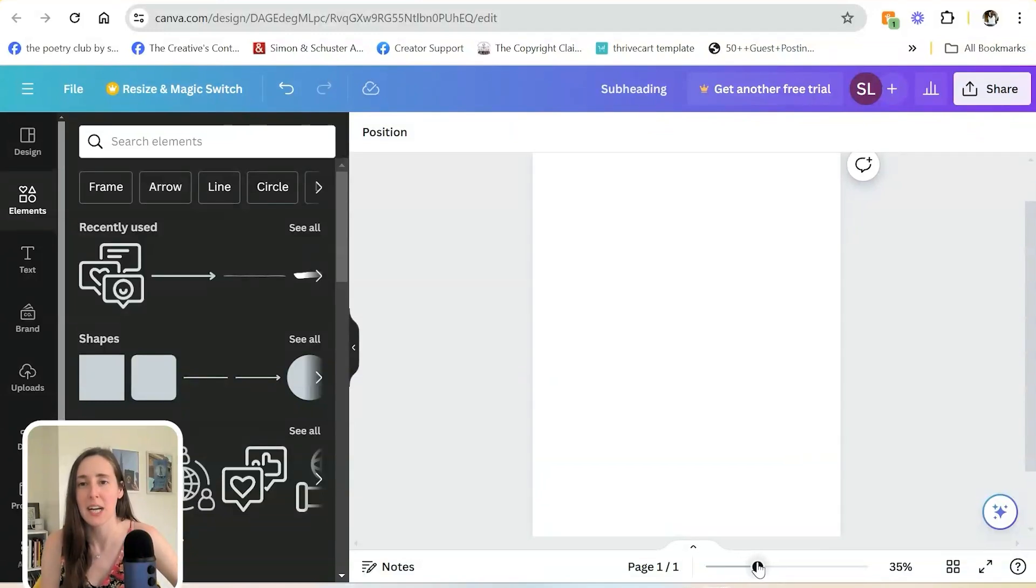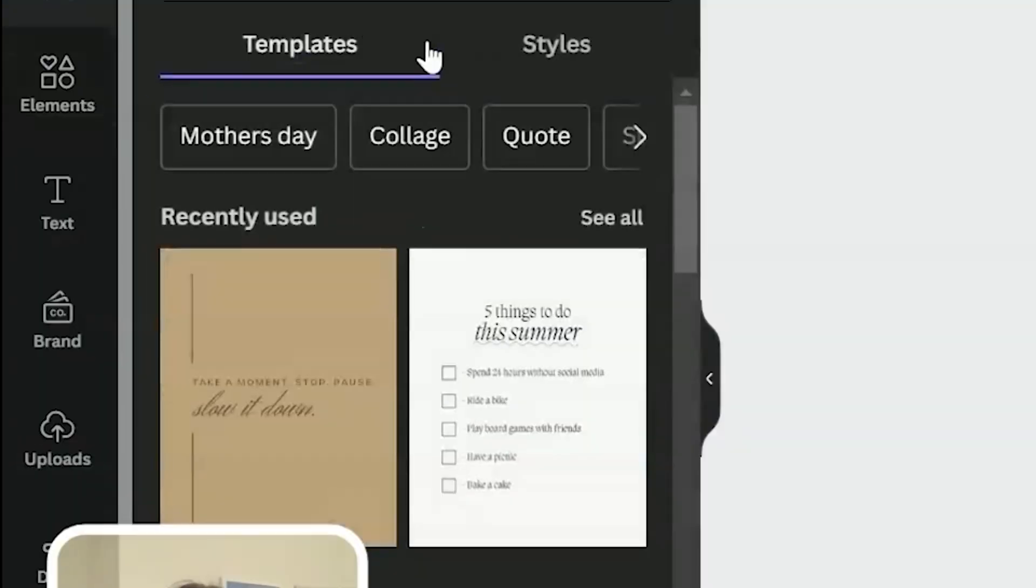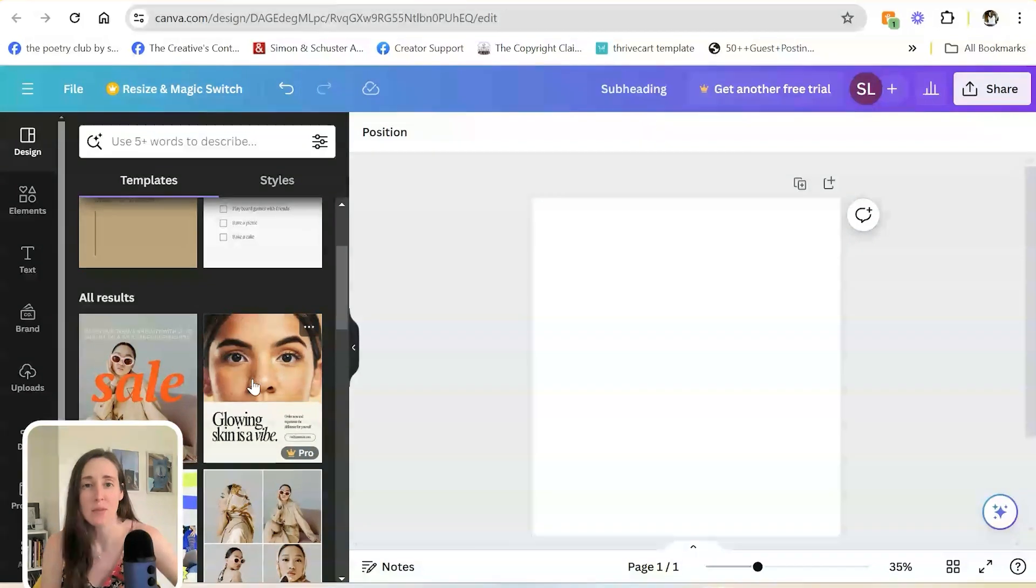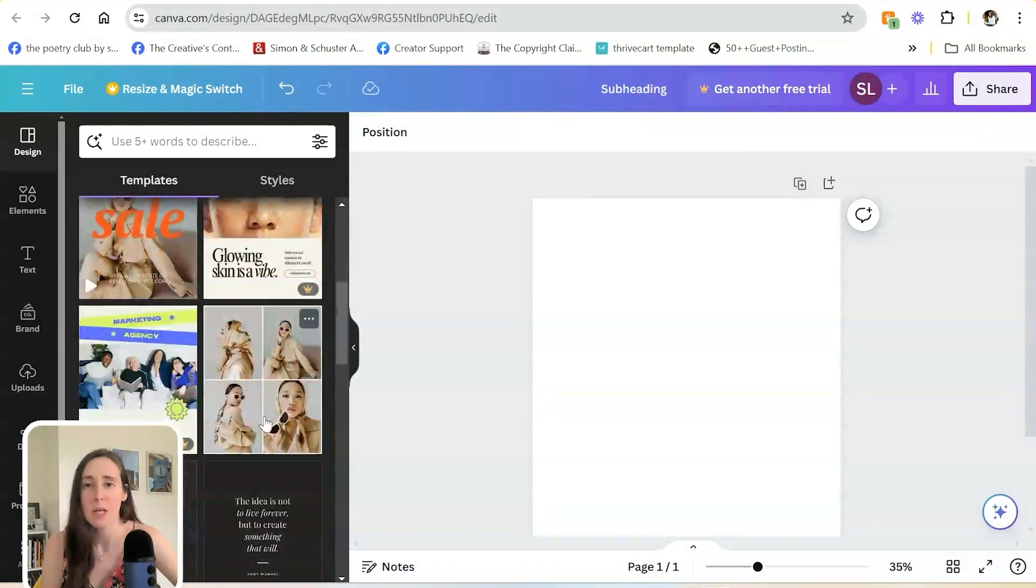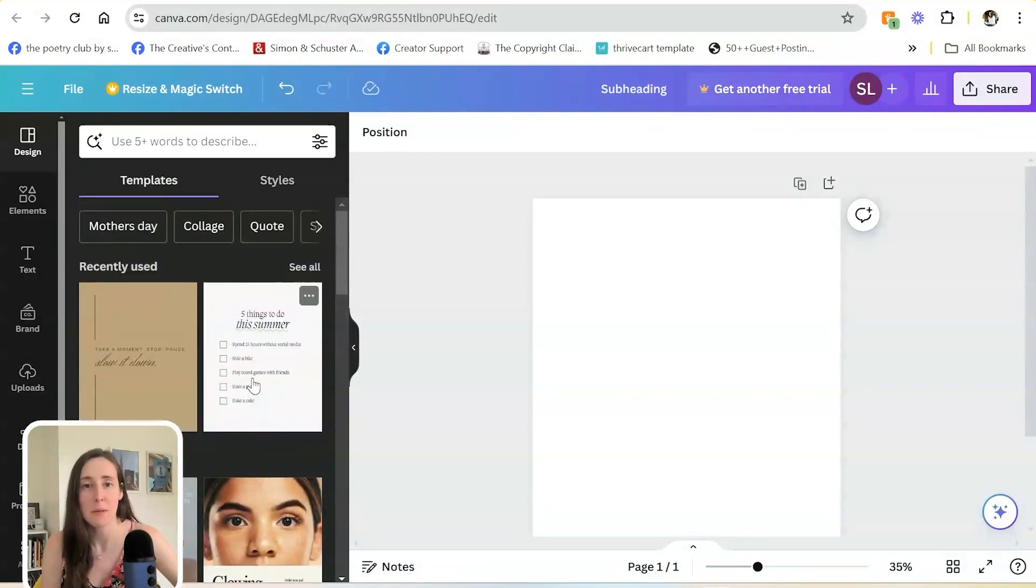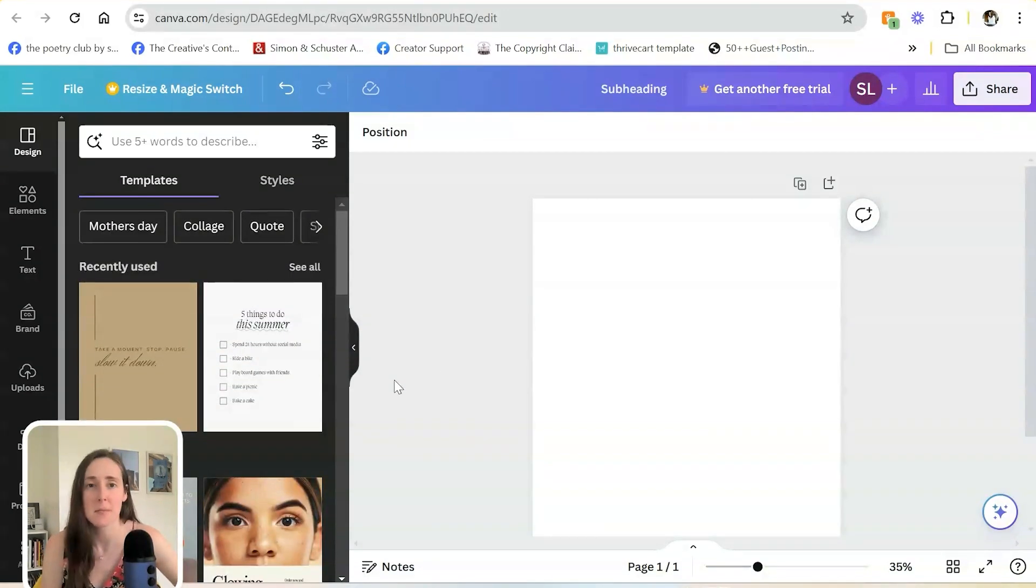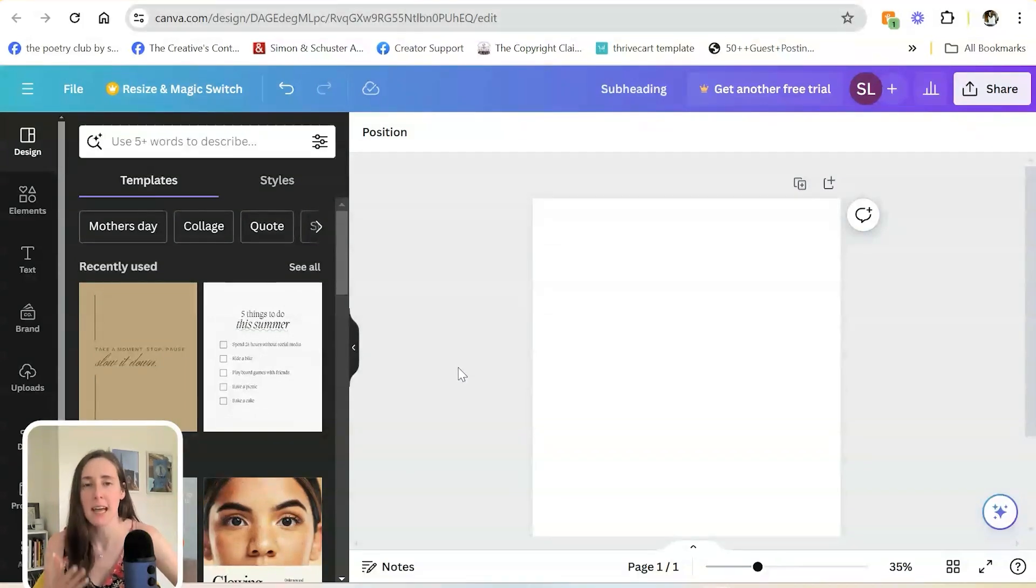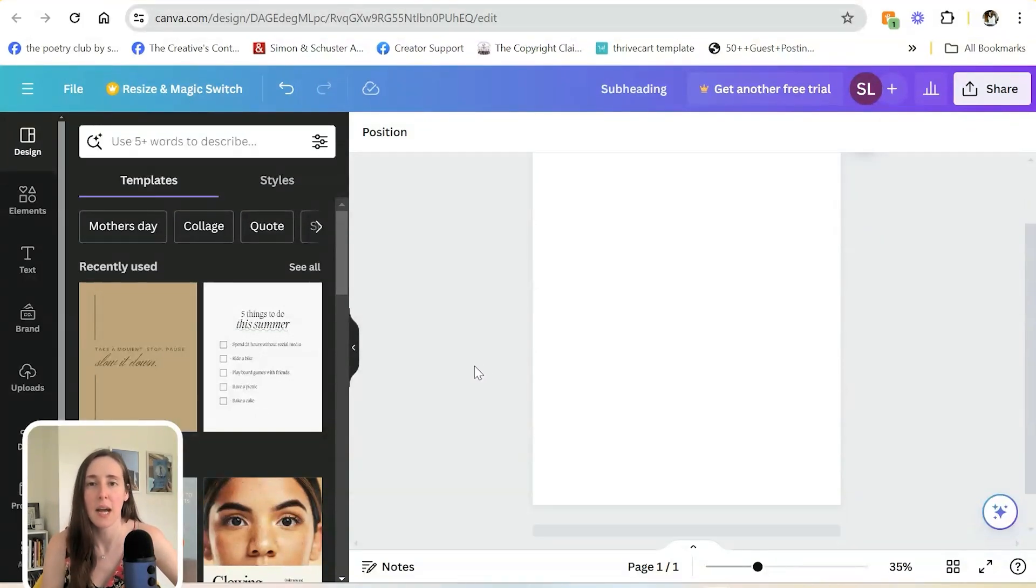You can zoom in and out here and then Design is where it will give you templates. Some of these are potentially relevant to you, some will not be, but you can personalize them to your brand. Let's go ahead and get into some of the more basic hacks that we have available to save time.